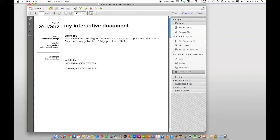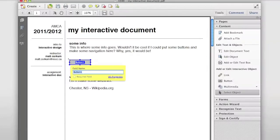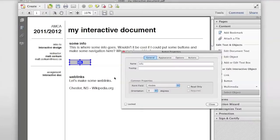First I want to add some buttons and navigation, so I'll click the button tool. It gives you a box and crosshairs, so I'll try to line it up and click. Now I have to give it a name — I'll type 'info', hit Enter after typing the button name, and then click All Properties. It usually takes a second the first time.